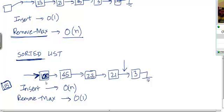In the worst case, you may need to scan the whole list — especially if the value is lower than all the values here, so you'll need to insert at the very end. So in the worst case, the insert operation is going to take O(n) time.